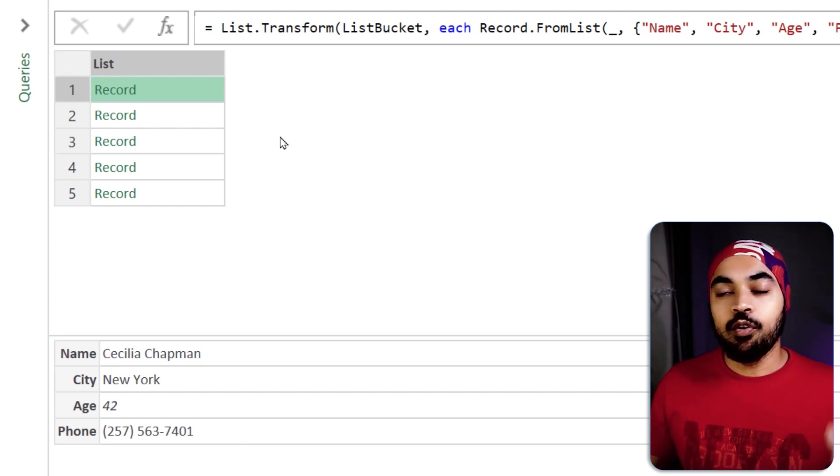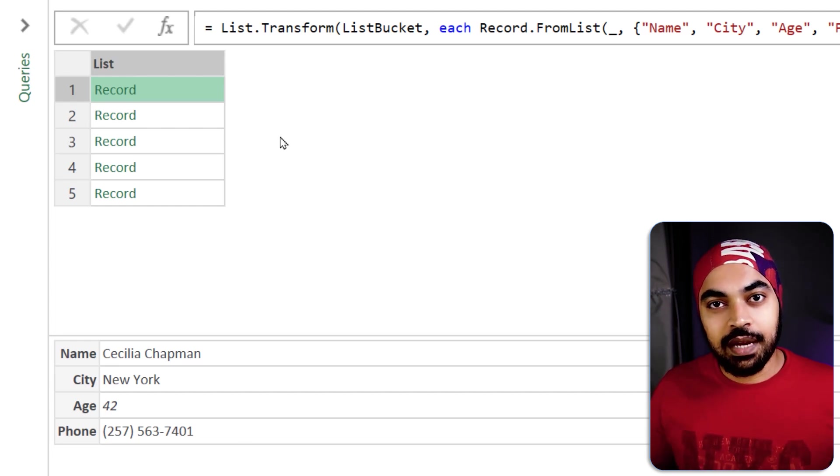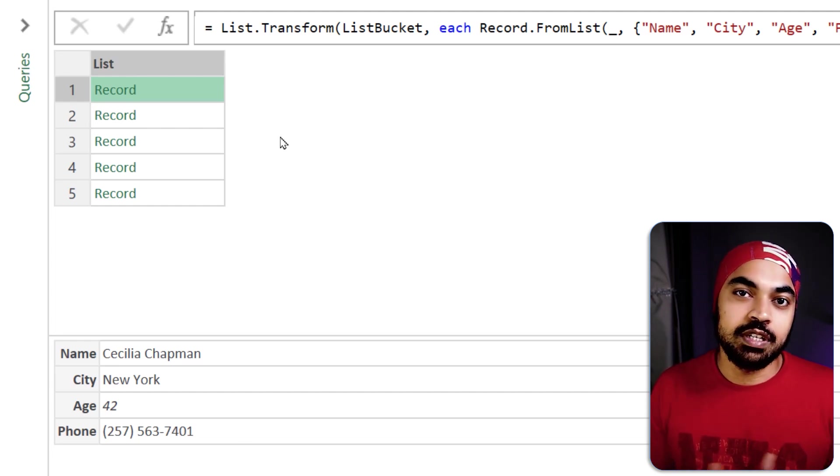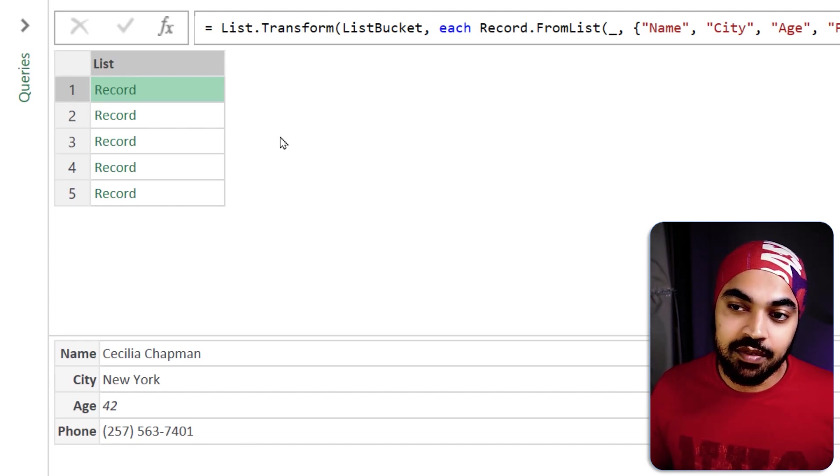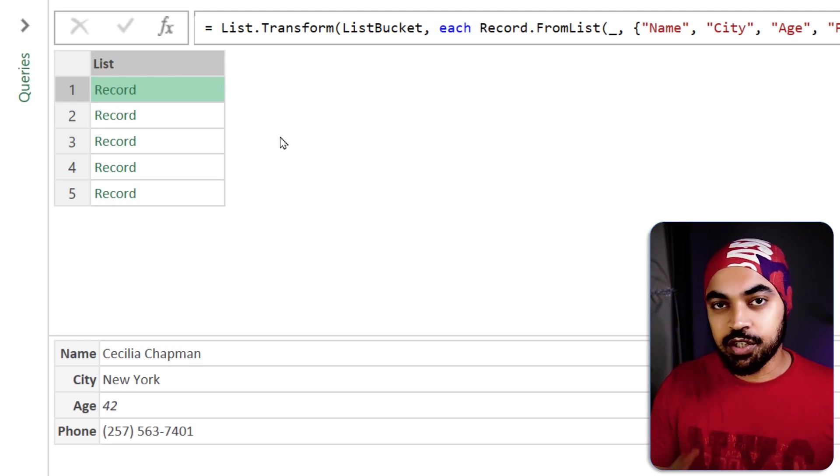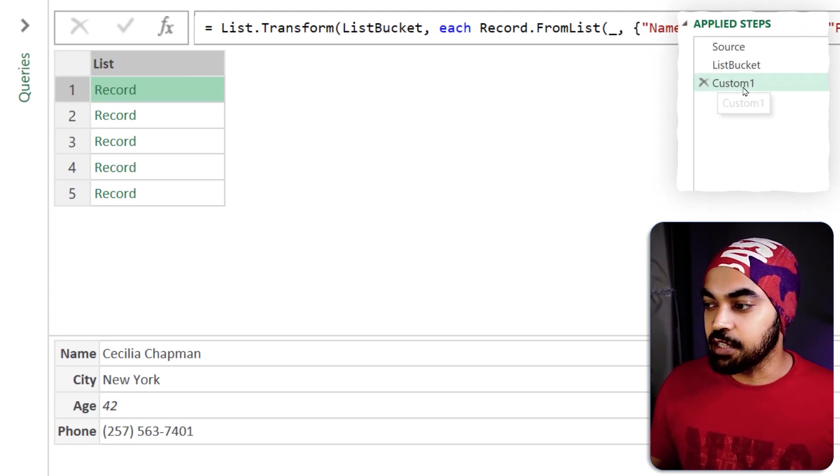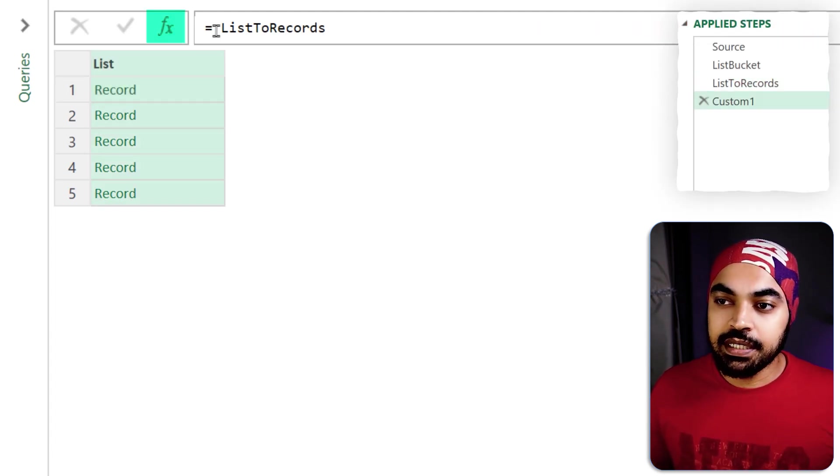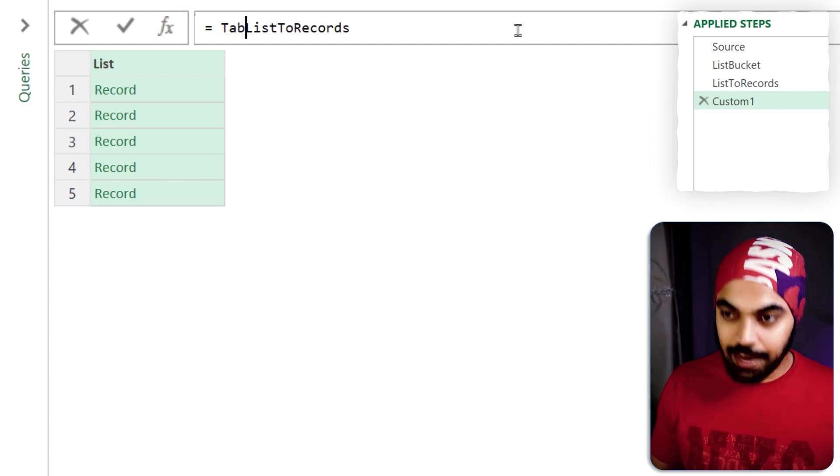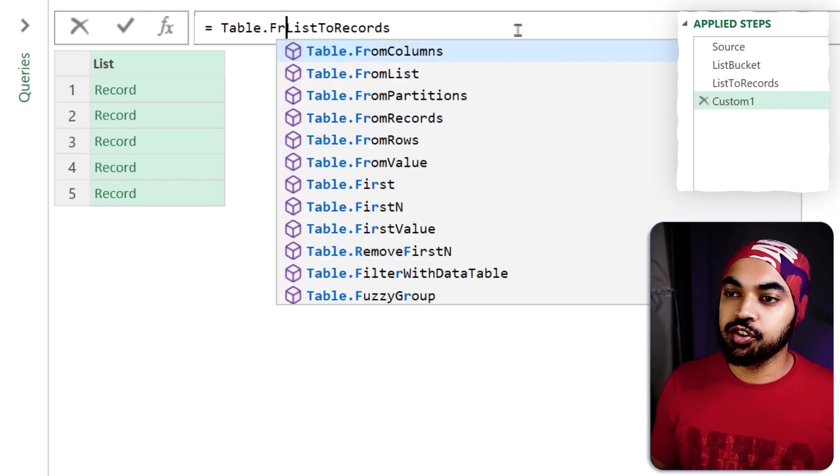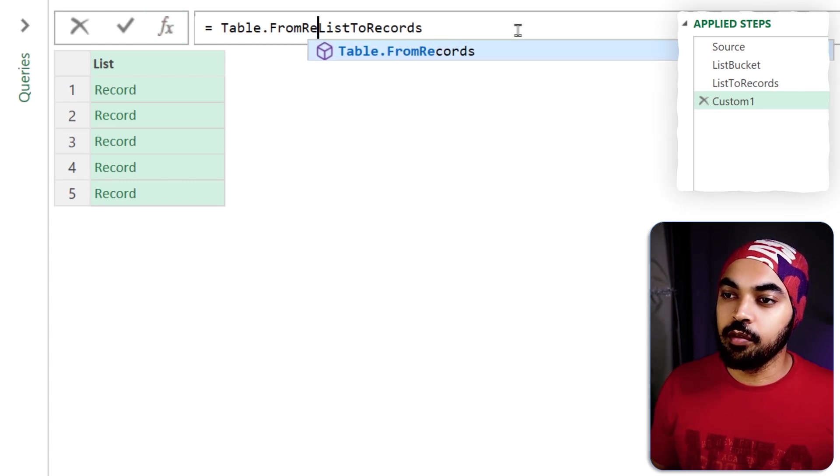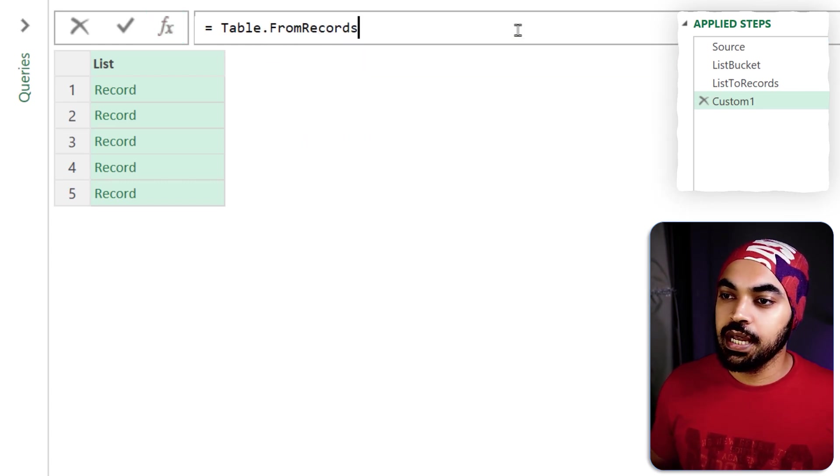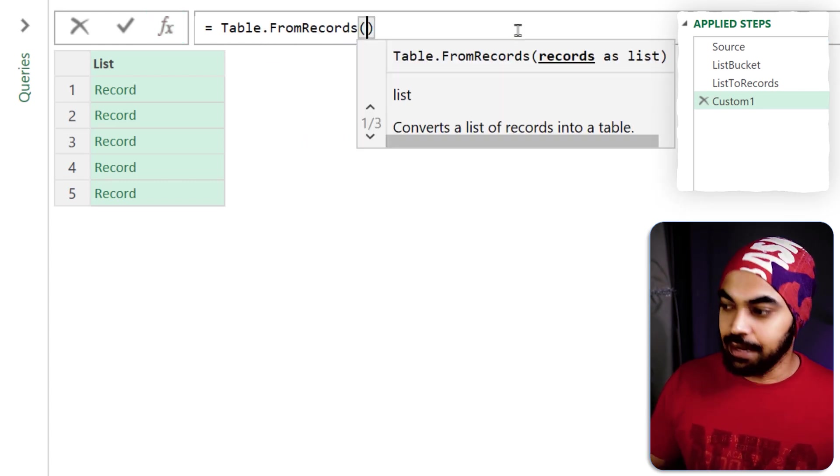Now from all of these records I'm just going to simply combine these records into a single table but let's just first name this particular step.